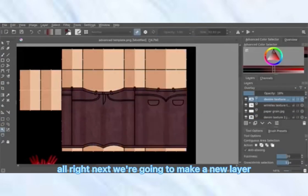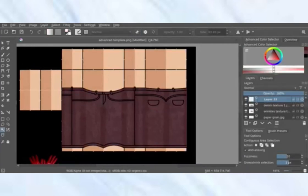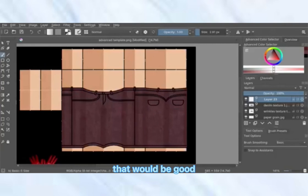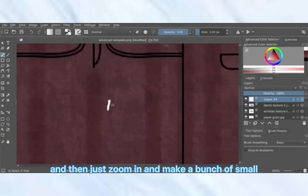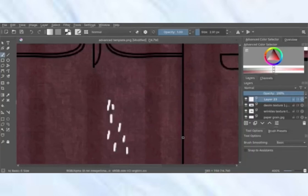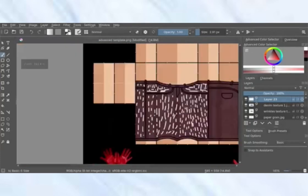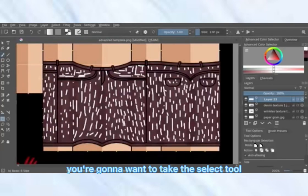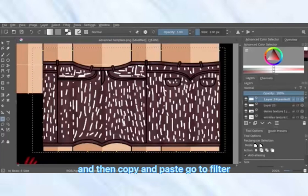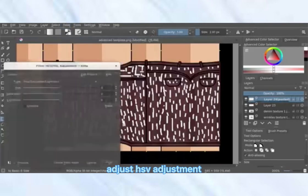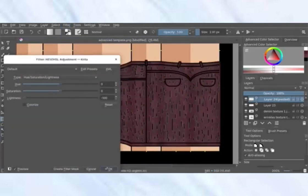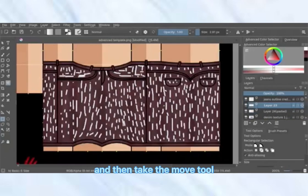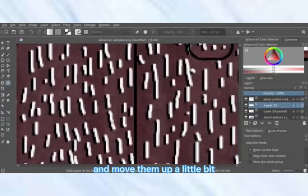Next, make a new layer and set the color to white. Take the brush tool and set the size to about that, then zoom in and make a bunch of small vertical lines all over the jeans. After that, take the select tool, select all of it, copy and paste, go to Filter > Adjust > HSV Adjustment, and turn the lightness all the way down. Put that darker layer under the white line layer, then take the move tool, select the white lines, and move them up a little bit.